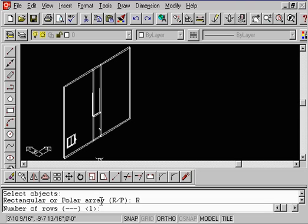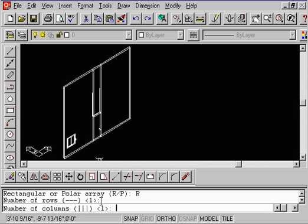Now it wants to know how many rows would you like to have. So in this case, we're just going to leave it to be one row. How many columns? We're going to say give us three columns.